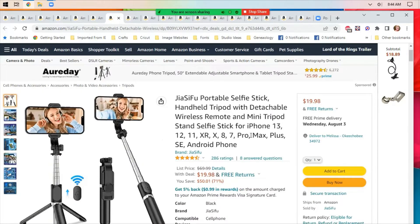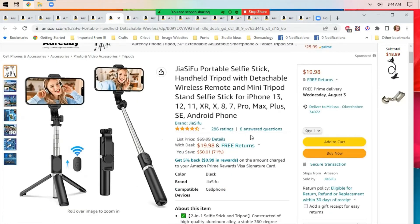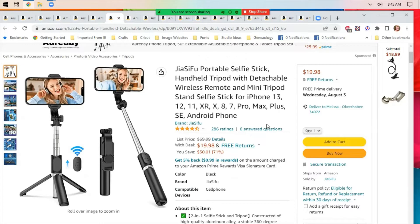Portable selfie stick. I'm looking at this because I need something like this. I'm actually looking for an arm that goes over so I can film from the top down more easily.